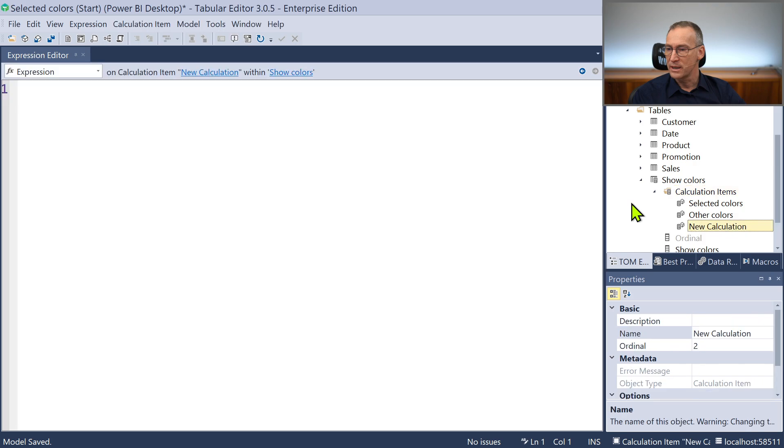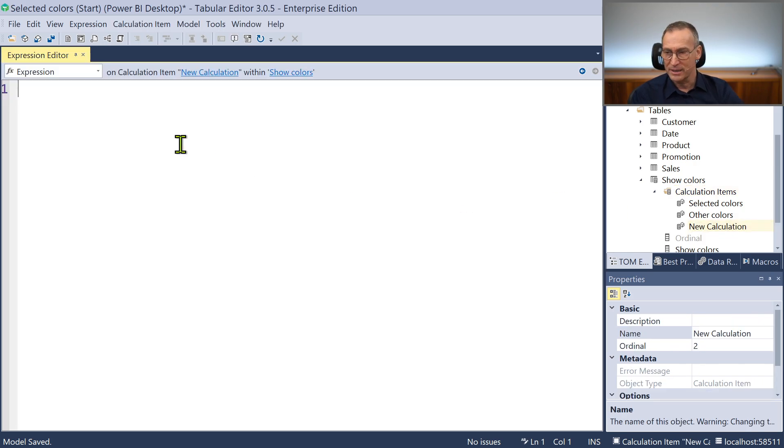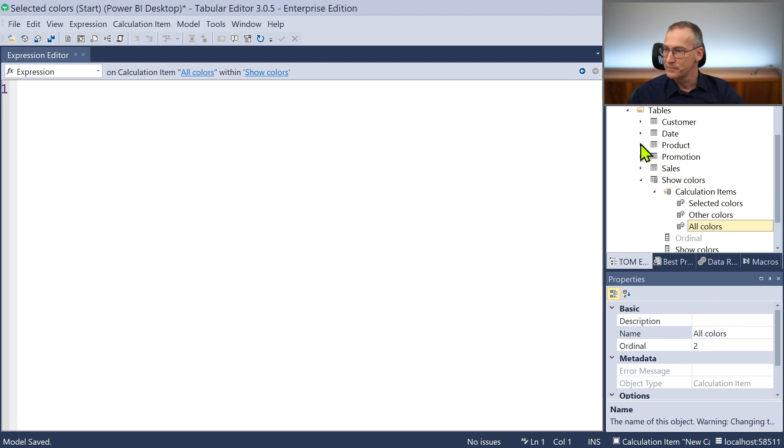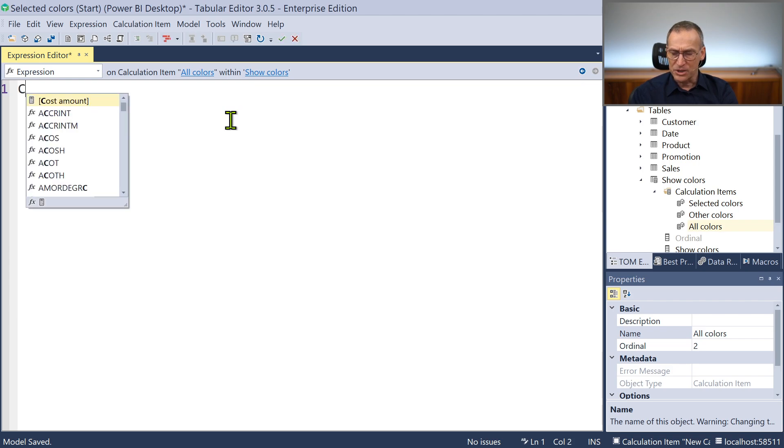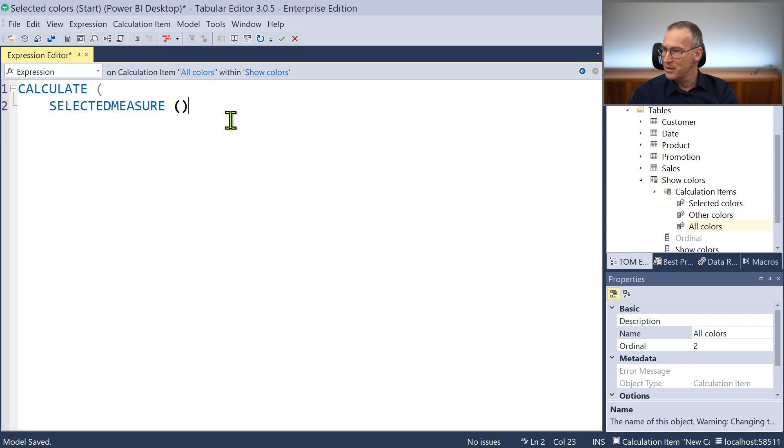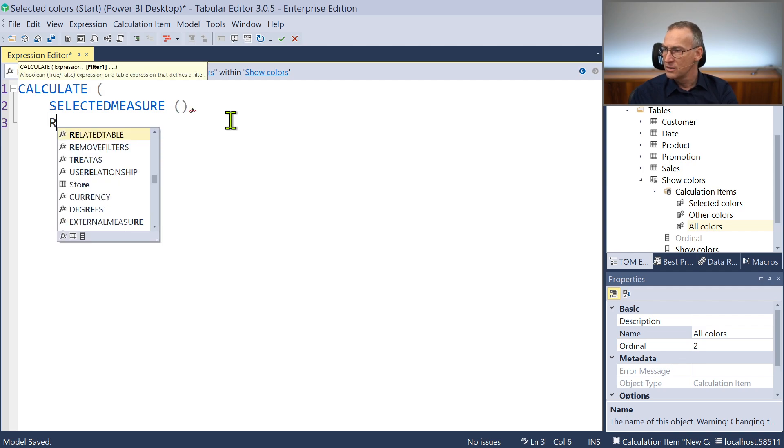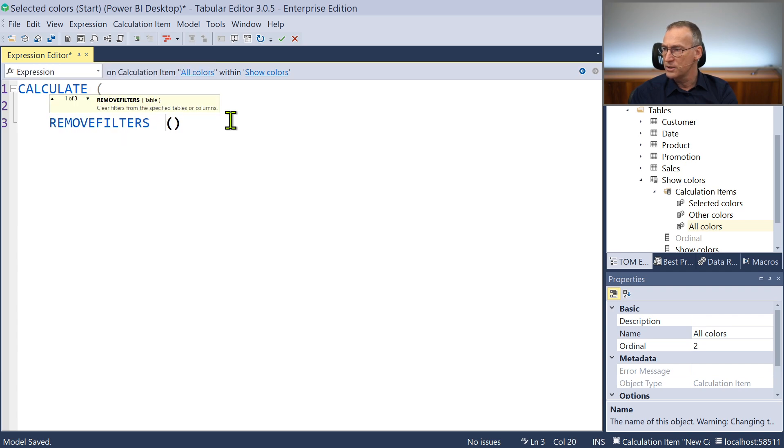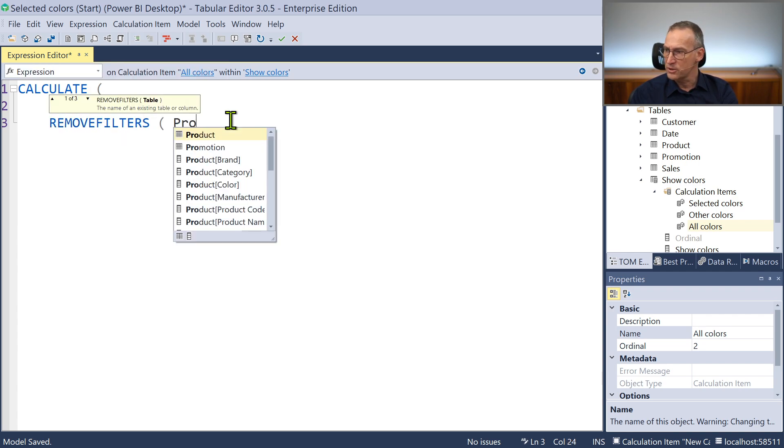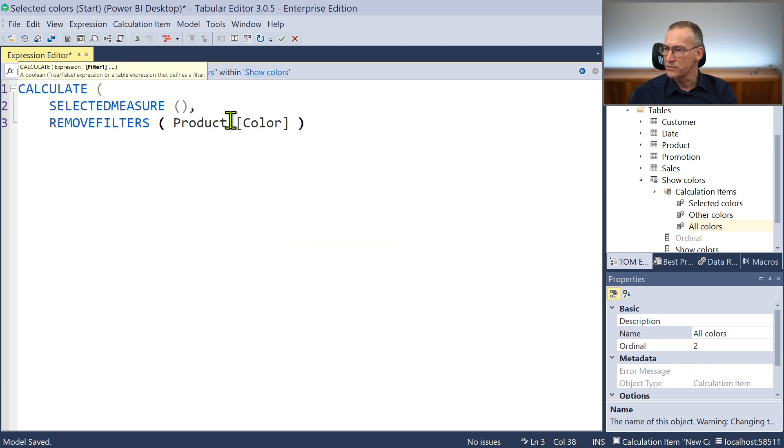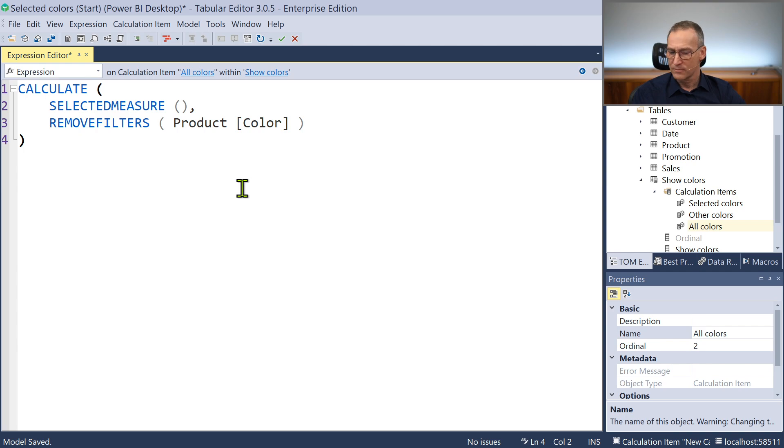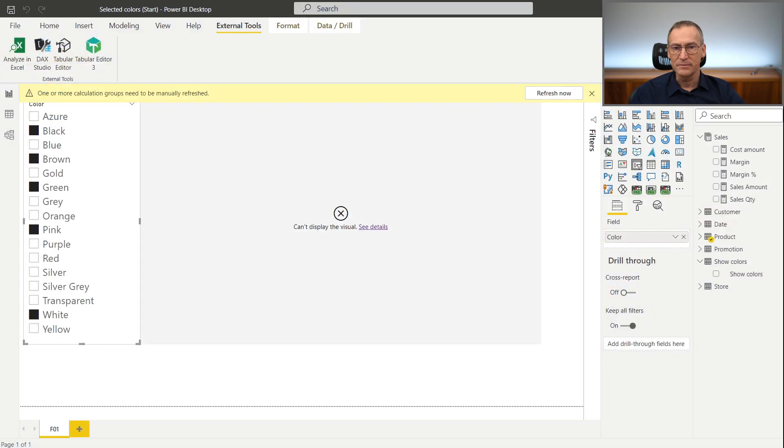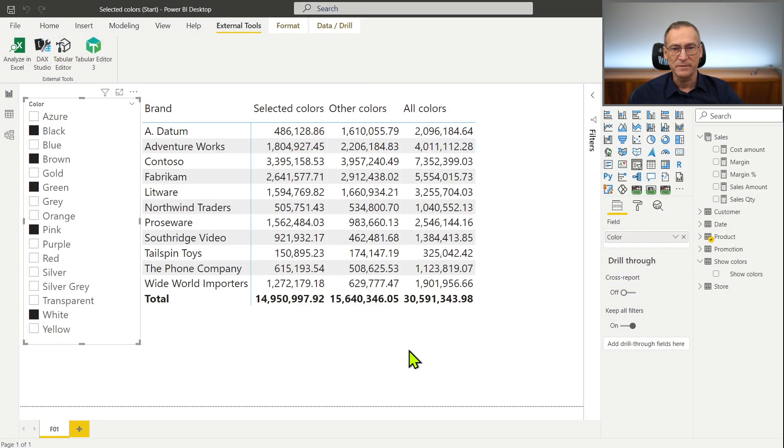We want a third calculation item that we call all colors. And that is just calculate the selected measure, remove filters from product color. Whatever filter is there we get rid of it. Save it, go ahead, go back to Power BI Desktop, refresh it.